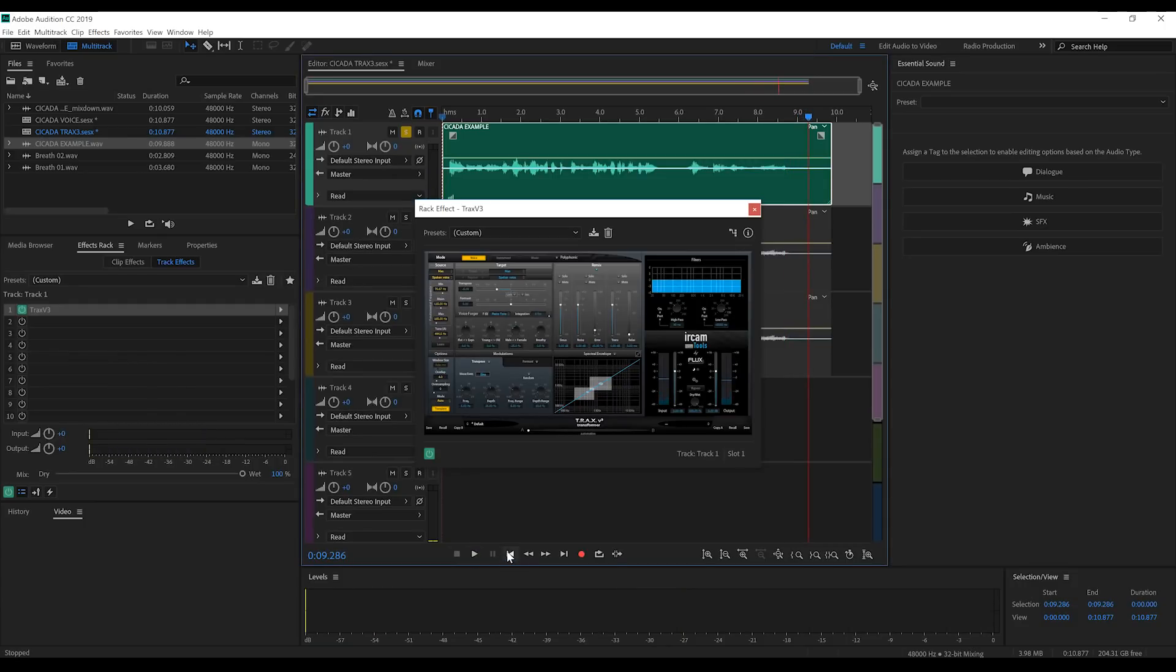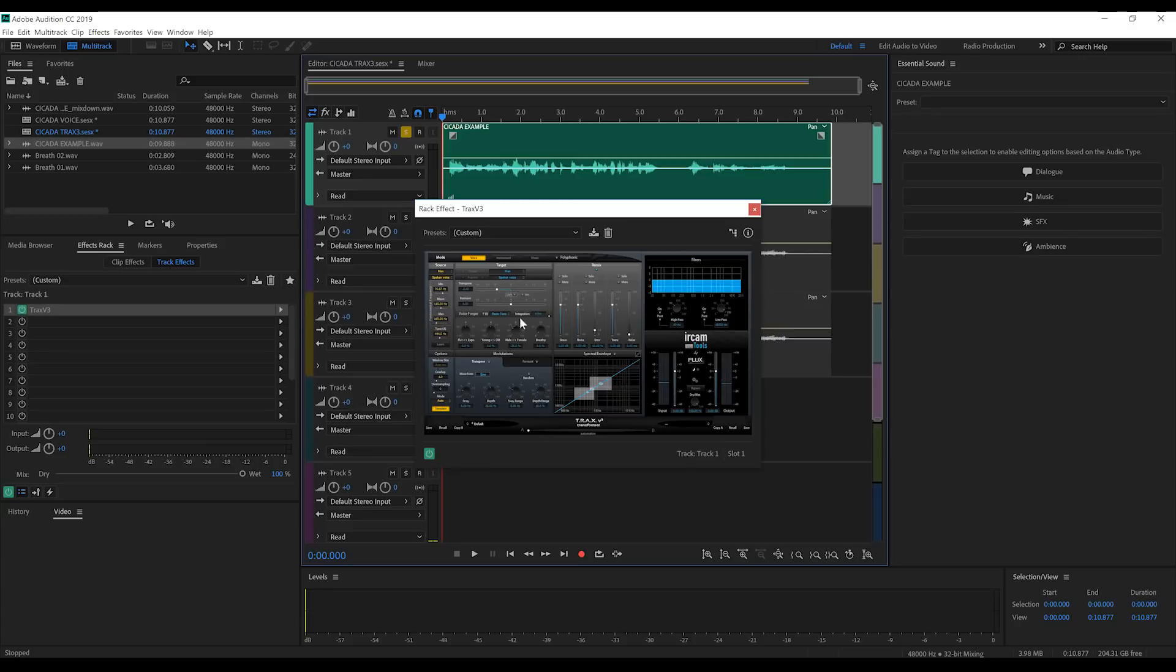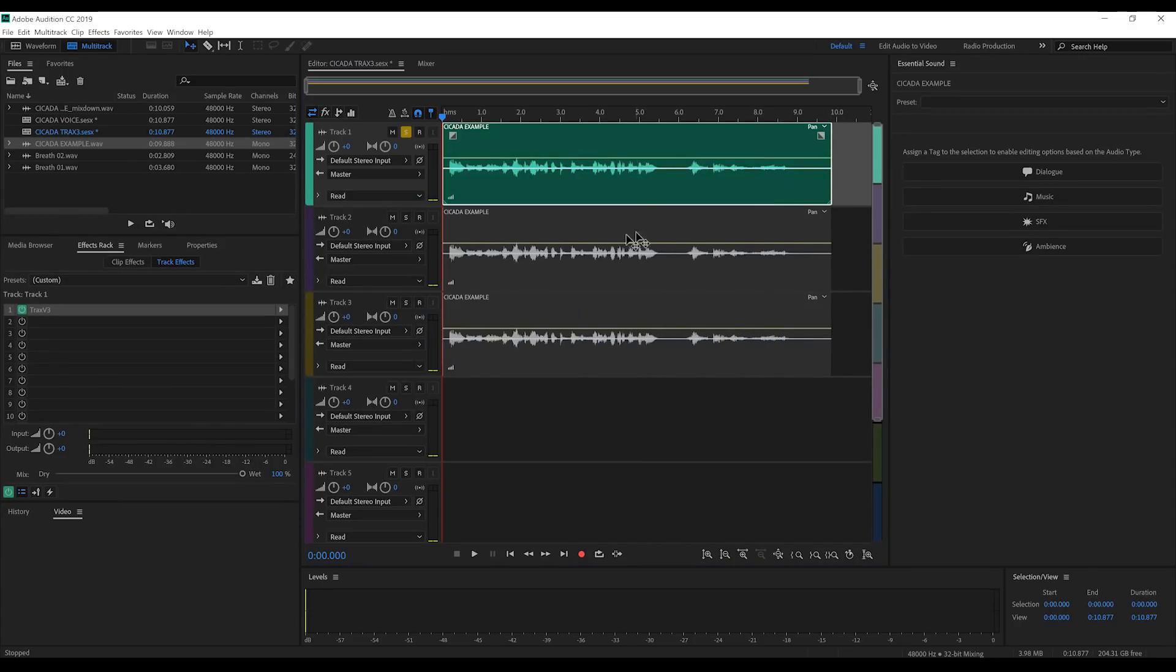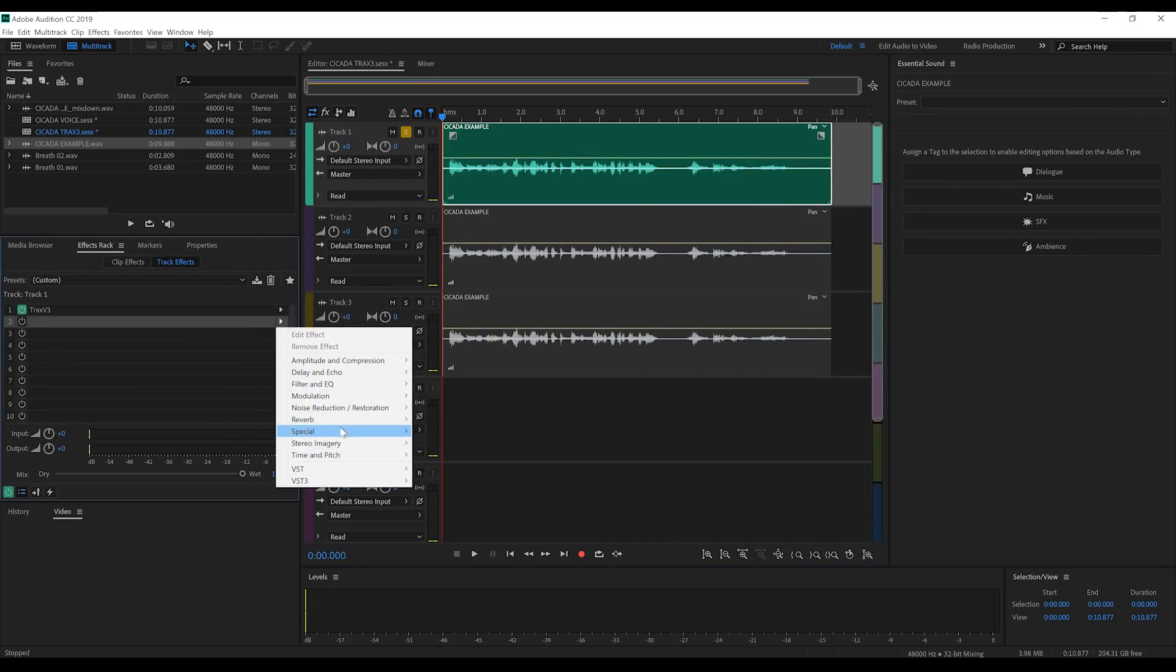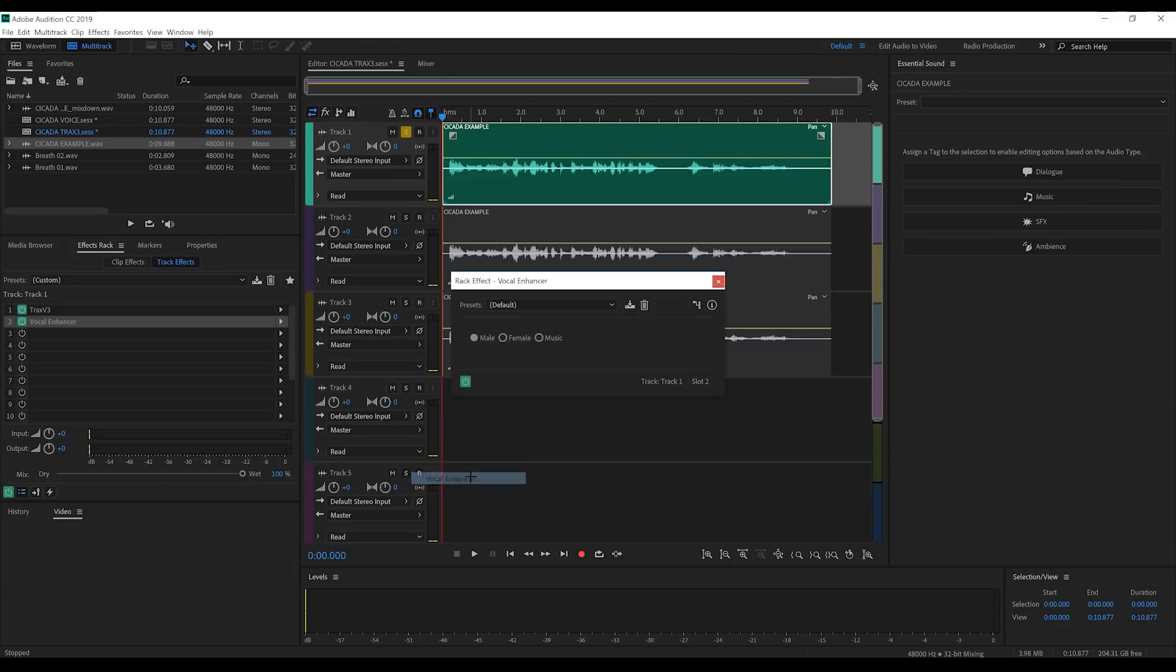Let's close that out. I'm also going to add a vocal enhancer to this track just to keep it at the front of our other tracks. Done.